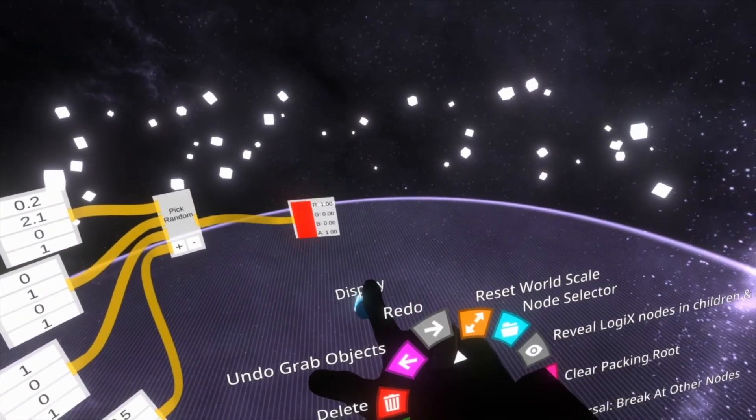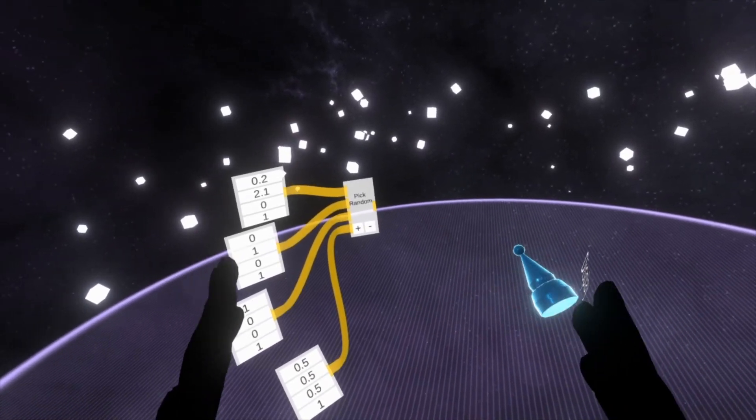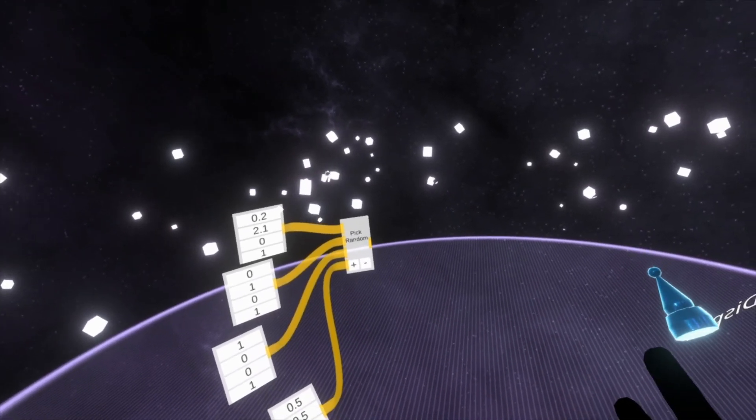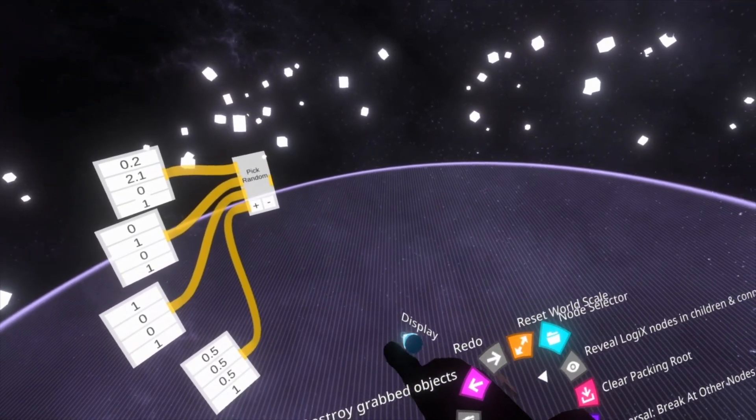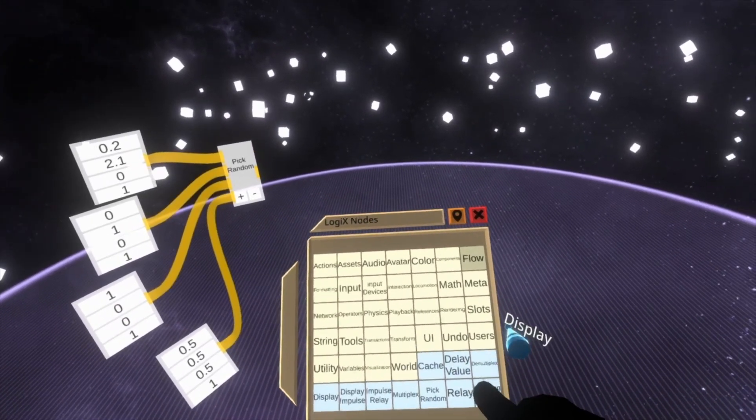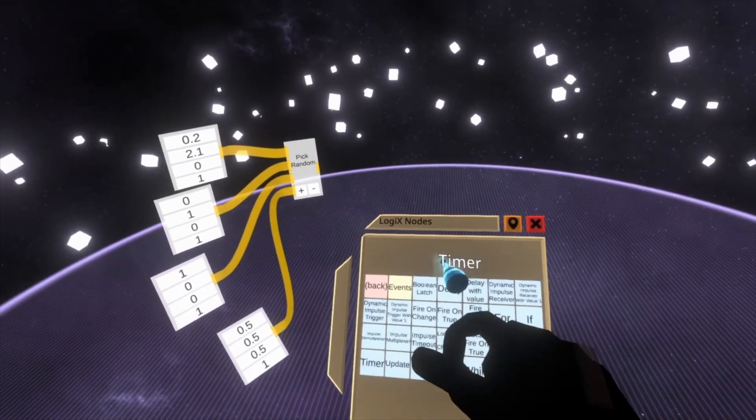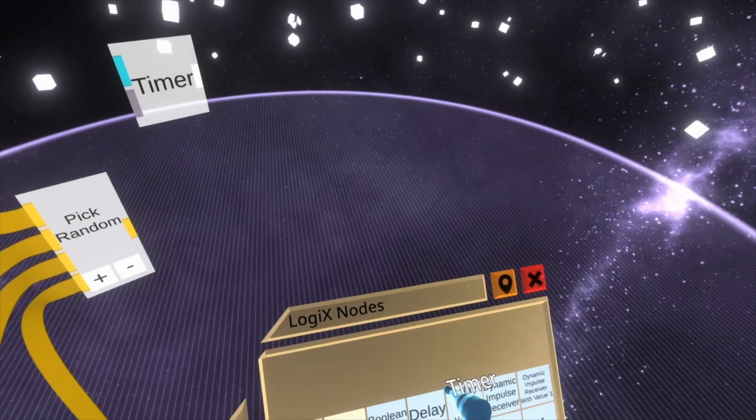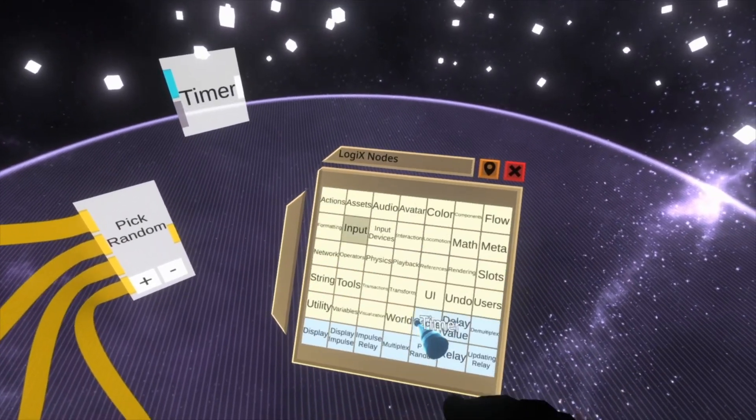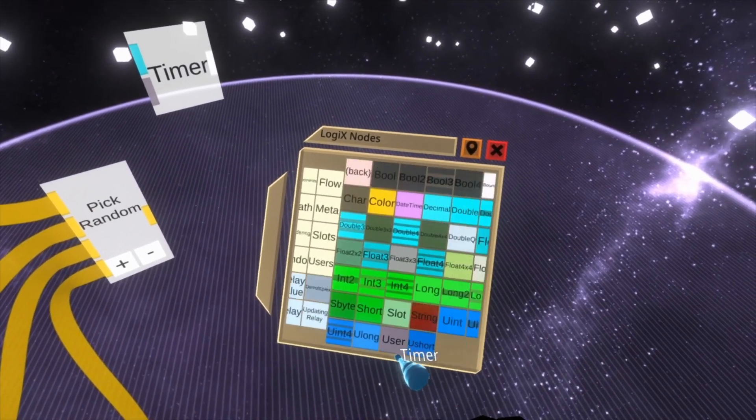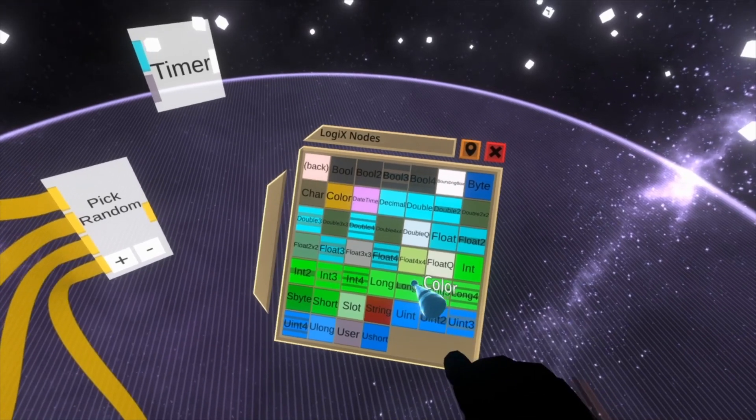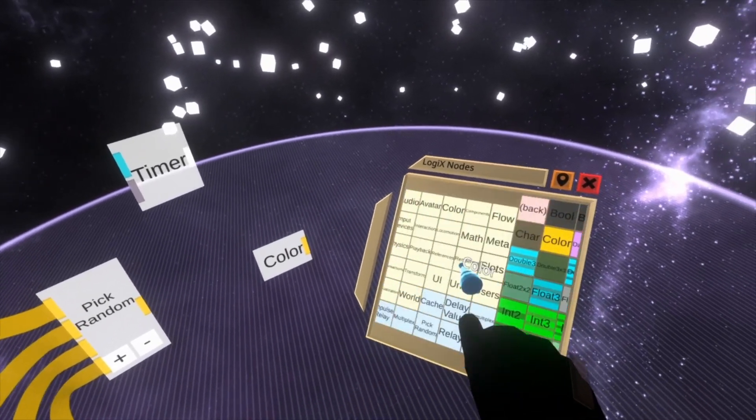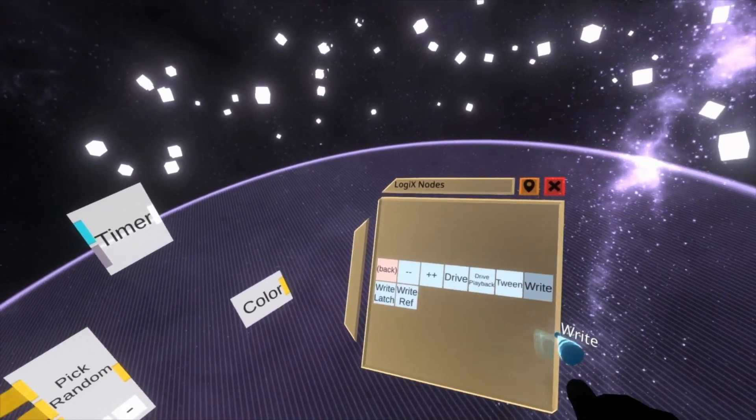What you might want to do is pick a random color every single time it goes off. So let's also go over the timer node here. If we had pumped in a menu, we go to flow, we go to timer. And then we'll need a variable as well. So we'll go variables, color. And then we'll need a write as well, which is actions, write.